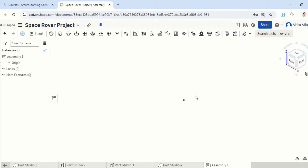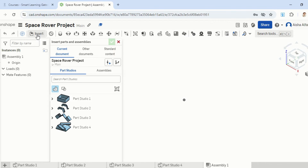Now that we're done fixing part 2 and we've got all the components ready, we can start importing them into this file. We'll move on to Insert Button or Insert Tab. We'll start with part 1, so just click on that.